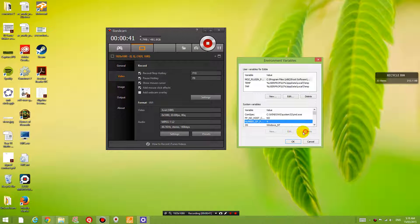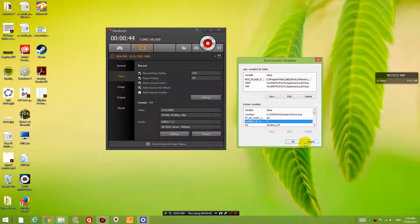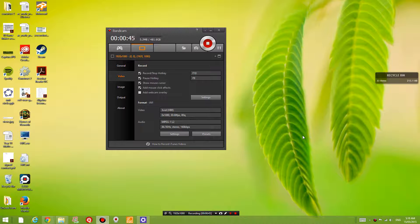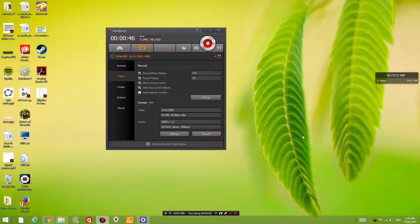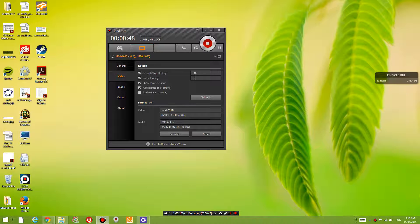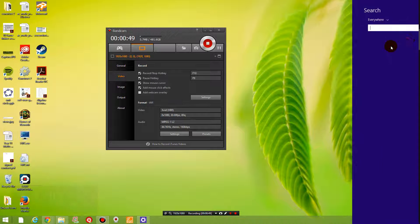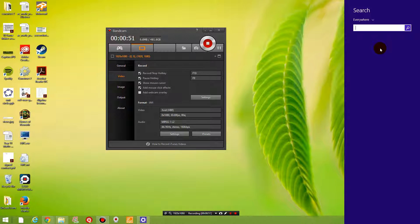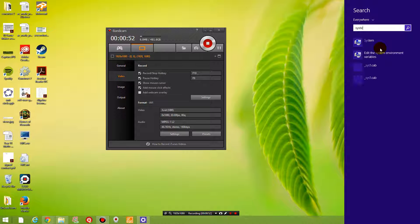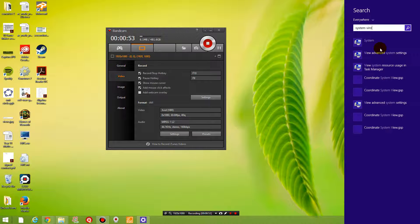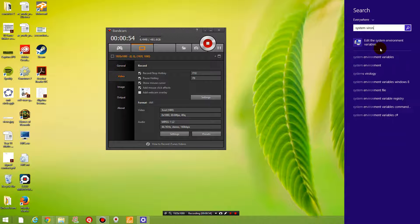So that is really annoying and I didn't know why that was, but if you have a look, if you search for system environment variables